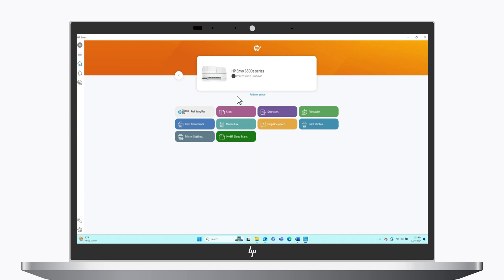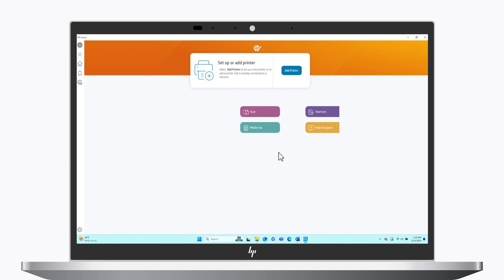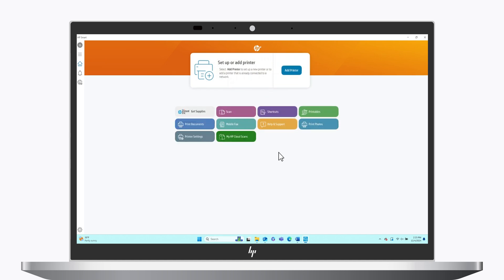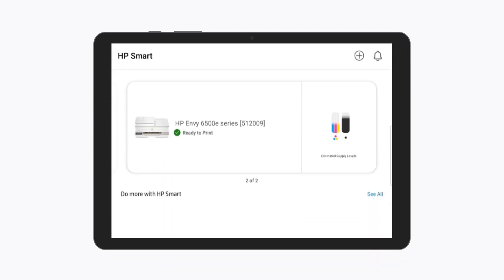On the HP Smart app home screen, right-click the printer image and then click Hide Printer. Click Hide Printer again to confirm. If you are using the HP Smart app on a mobile device, then press and hold the printer image. Then tap Hide Printer.